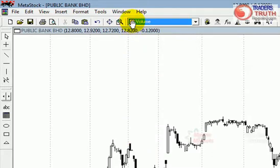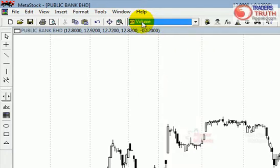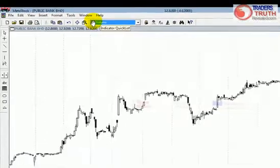Now, once you have that, what you want to do is drop the volume indicator right at the bottom of the Metastock chart. To do that, you need to make sure that the mouse cursor is actually turned to a hand cursor.